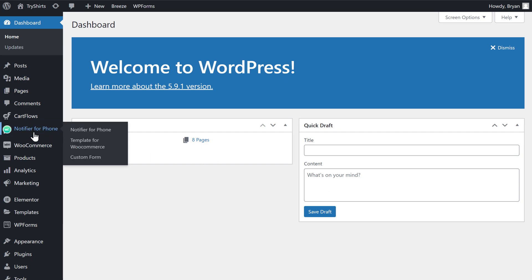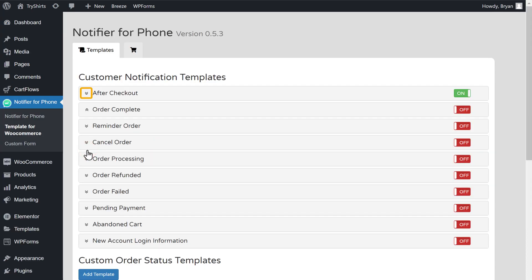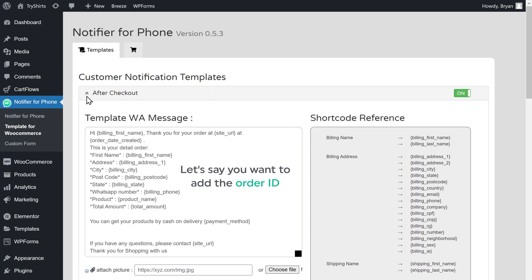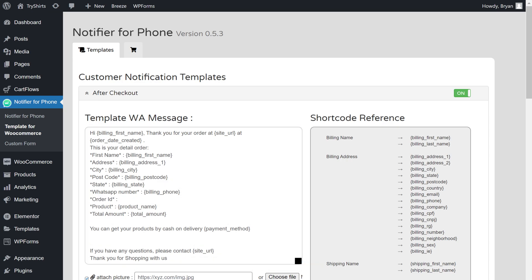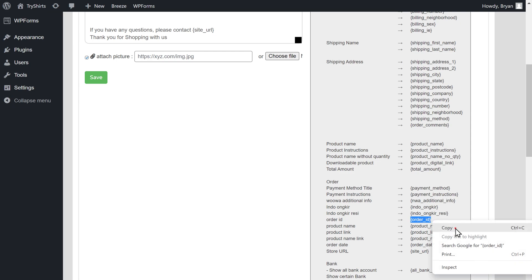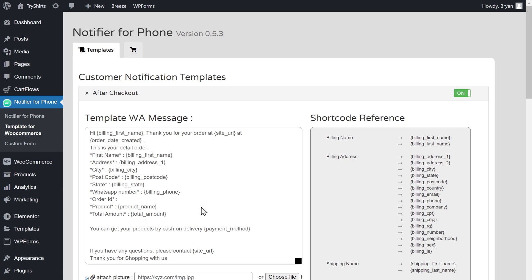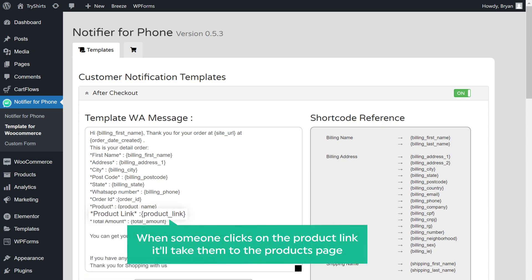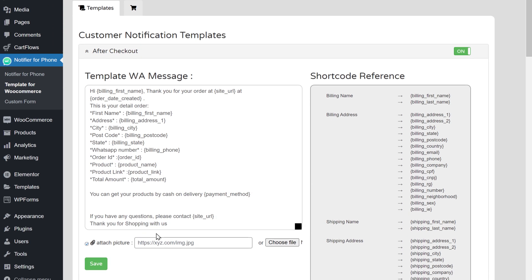Now let's say you want to edit this order notification message. To edit it, go to our WordPress dashboard, then click templates for WooCommerce and click here. Now here you can edit the order notification message. Let's say you want to add the order ID — just type order ID here and make sure you enter it within the asterisk. You need to enter the shortcode for the order ID, so go here, copy this code, and paste it here. You can also add the product link so that when someone clicks on it, it will take them to the products page. Once you are done, click save.